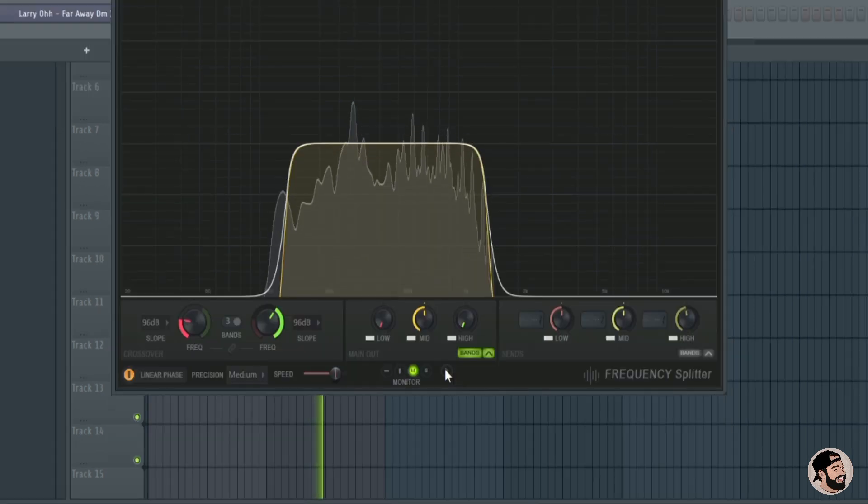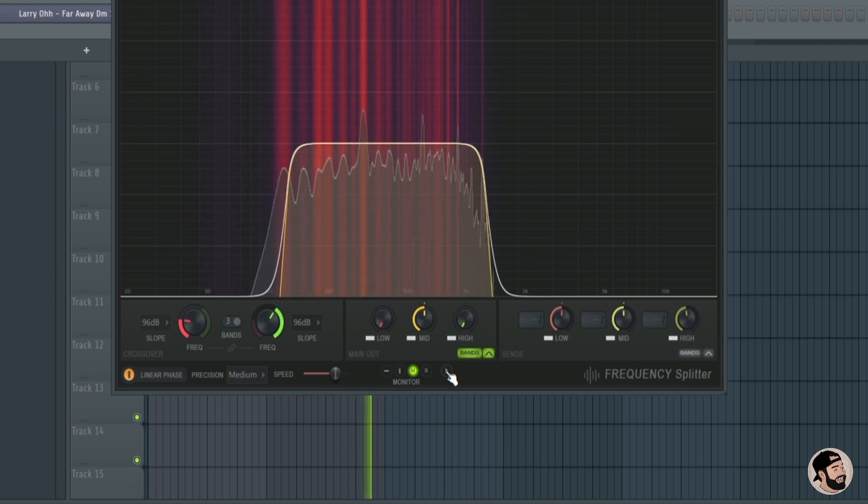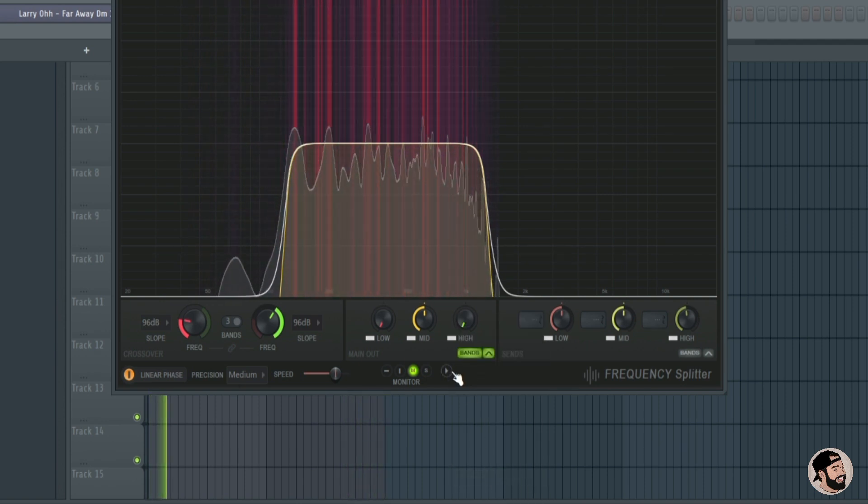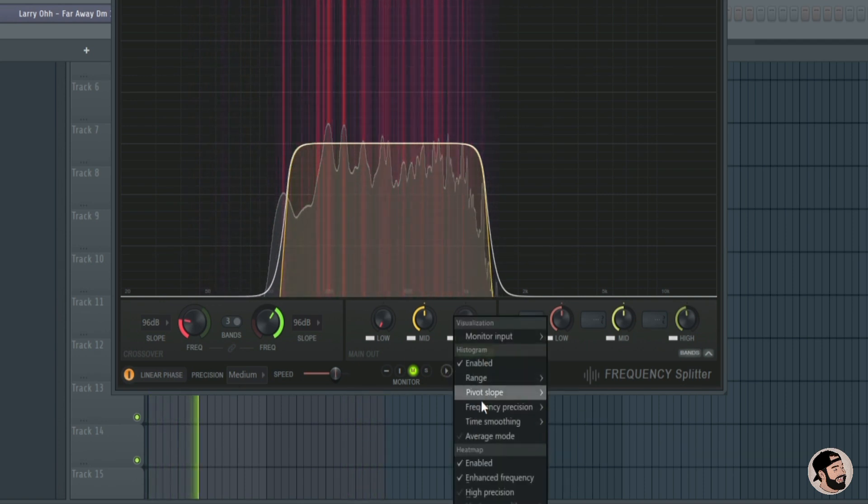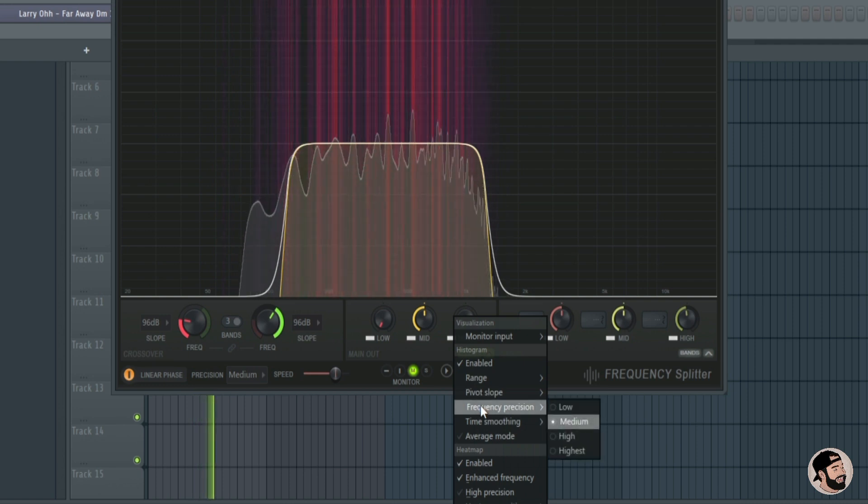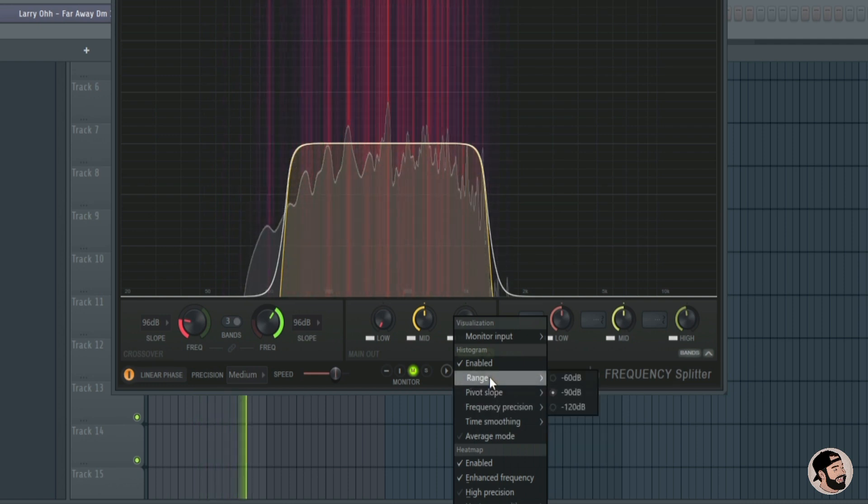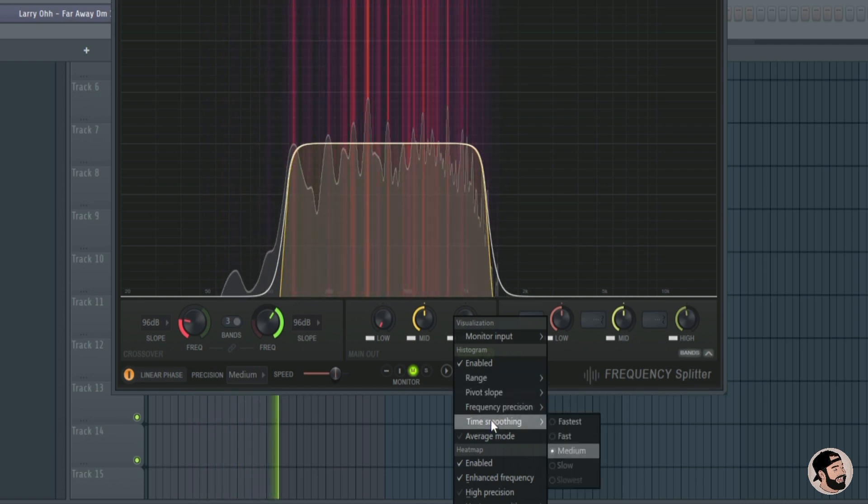Now if we click this button right here we can enable the histogram and the heat map. I think it's really cool that you can have these both showing at the same time. It gives a really nice and clean visual and it helps you understand a little bit more of what you're doing to the sound.